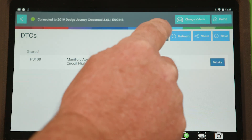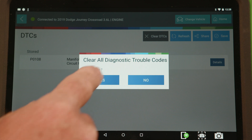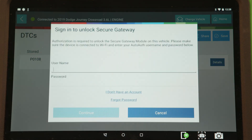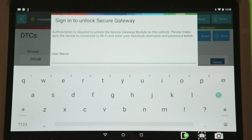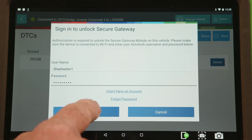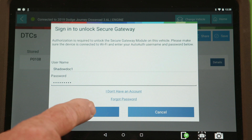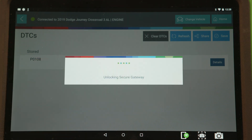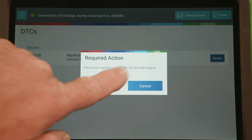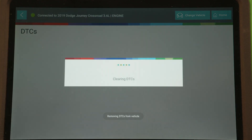However, if you want to clear the trouble codes or perform any special functions, you will be prompted for your AutoAuth username and password. Once you have entered your credentials, you can now clear the trouble codes and you also have full access to all special tests and special functions.